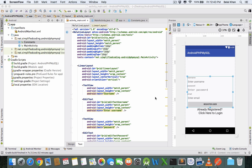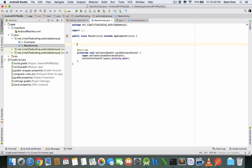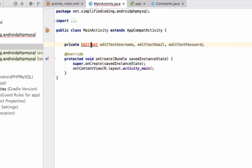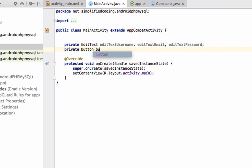Hello guys, welcome again. In the last video we created the user interface, now let's code it. Come inside MainActivity.java and here we will define our view objects. We have three EditTexts and one Button, so let's define: private EditText editTextUsername, editTextEmail, and editTextPassword. We also have a Button: private Button buttonRegister.